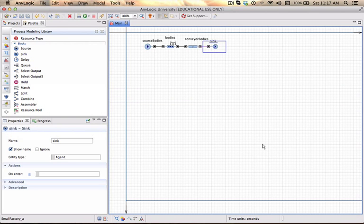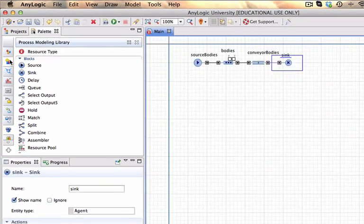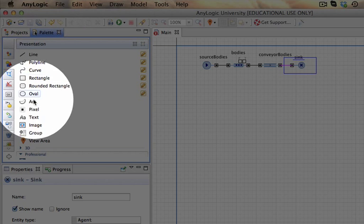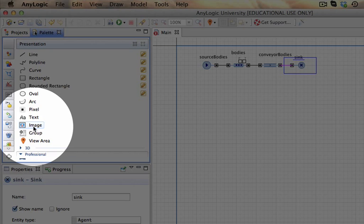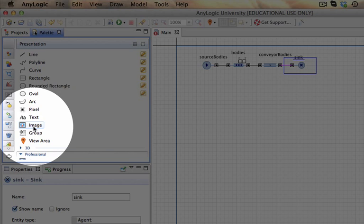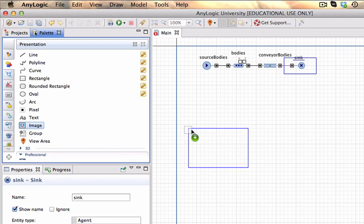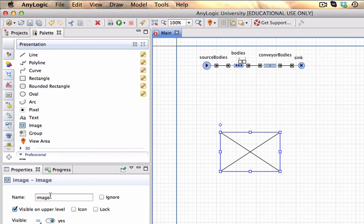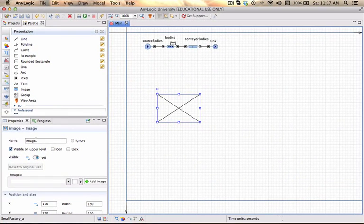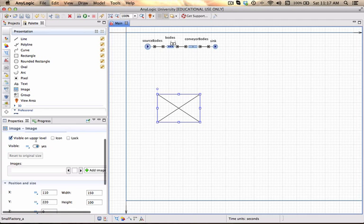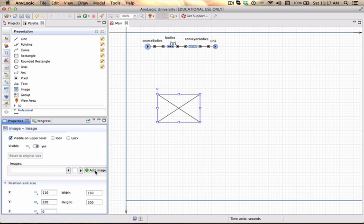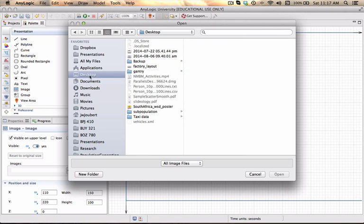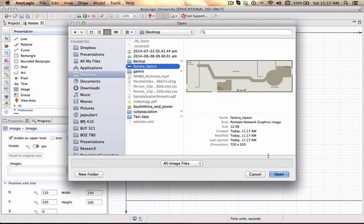In AnyLogic I now want to add my animation. To do that I can go to my presentations tab in my palette window and you'll see one of your options is to actually add an image. I can just drag the image to my workspace. The image is just called image. And you can now provide an image. I'm going to add one. Go to my desktop where I downloaded the factory layout.